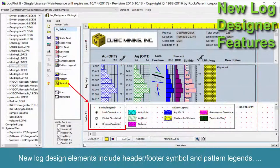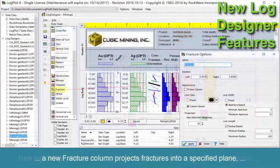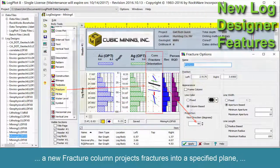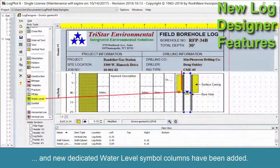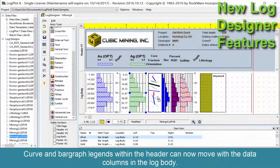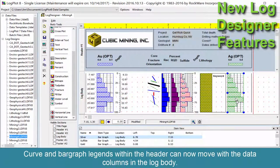New log design elements include header/footer symbol and pattern legends. A new Fracture column projects fractures into a specified plane. And new dedicated water level symbol columns have been added.